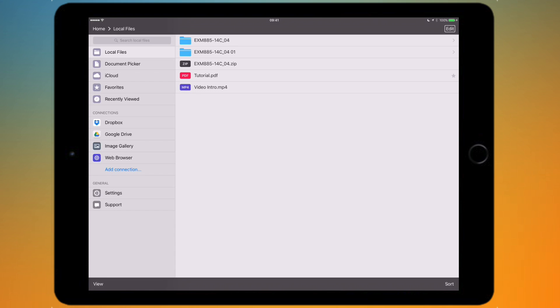Underneath local files it has document picker and under that there's iCloud. Document picker opens iCloud Drive and same with iCloud.